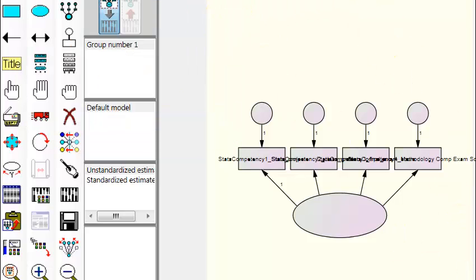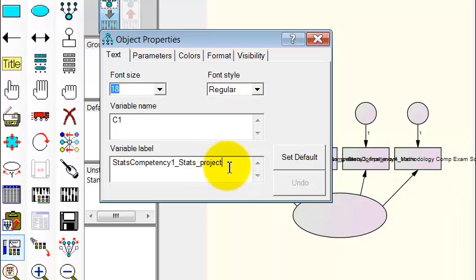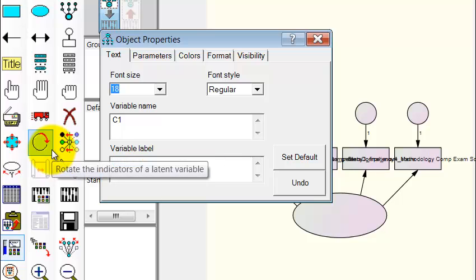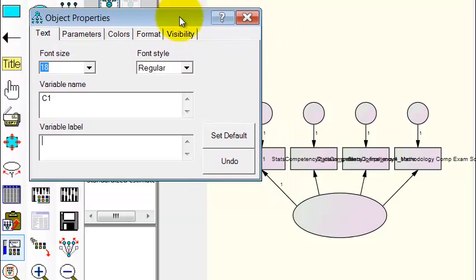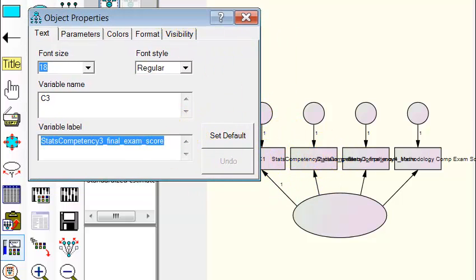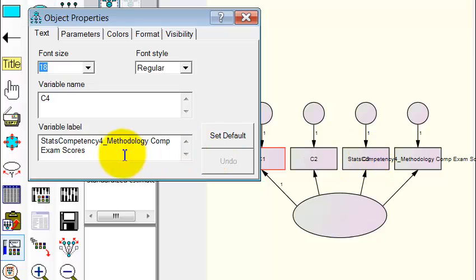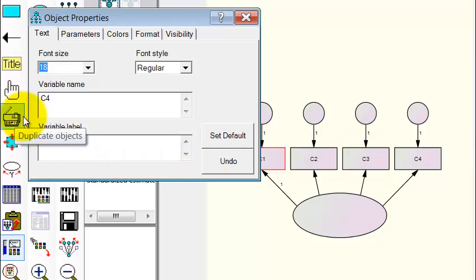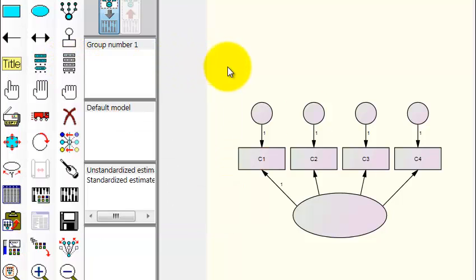Close out of this. Go to the square, right-click on it, object properties. You basically delete the variable label — we're just going to use the variable name. Click on them one at a time and delete the label for each. That gives us C1, C2, C3, C4.